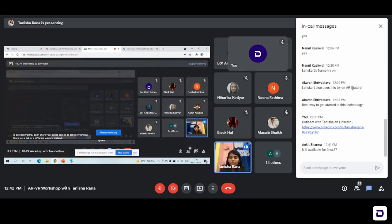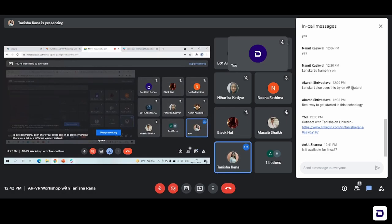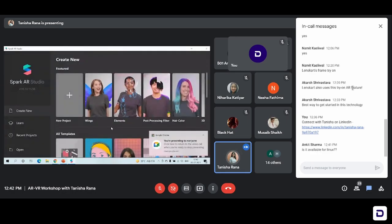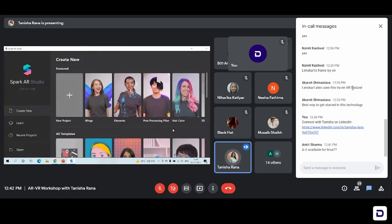I think I have to switch off my camera to access it. So if you have any doubts, you can stop me in the middle of the workshop or after the workshop we're going to have a Q&A session. This is how the Spark AR Studio looks when you download it and you try to run it.